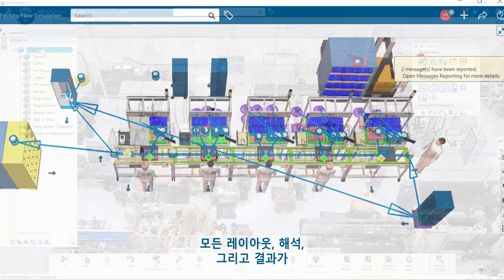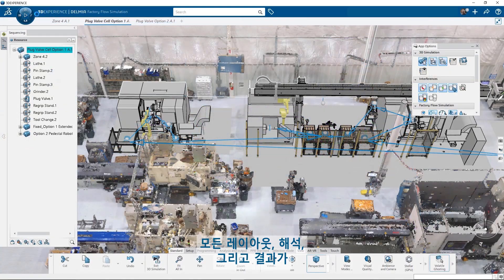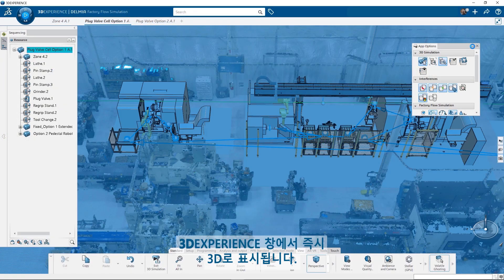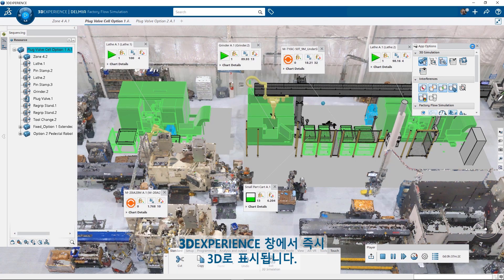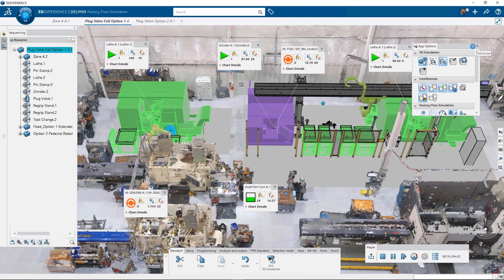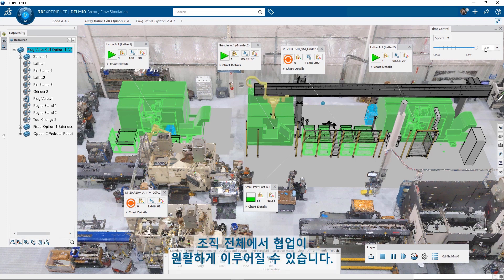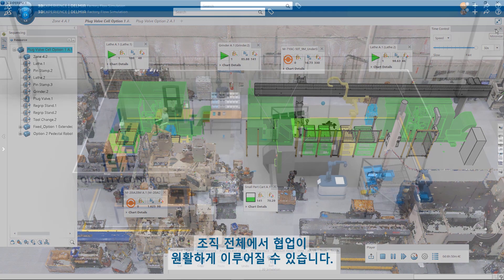All layouts, analytics, and results are done in 3D right inside the 3D experience window. Not only does this make Factory Simulation reliable, it also allows for collaboration across your entire organization.